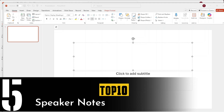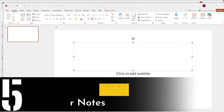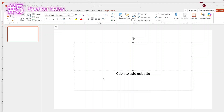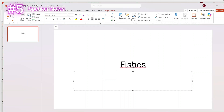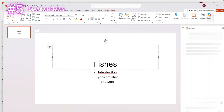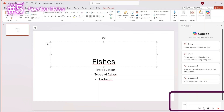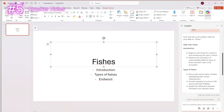The next feature that we're going to talk about is the AI-powered speaker notes. This will help you make sure you always know what to say in specific scenarios. For example, we are going to make a PowerPoint about fishes, with the subjects: introduction, types of fishes, and an end word. We're going to head over to the Copilot feature and say 'generate speaker notes for this slide.' And here you've got yourself some speaker notes to cover the basics of what to say during the presentation. You can always ask it to be more specific and write out a full script for you, which will really help bring your presentation to the next level.